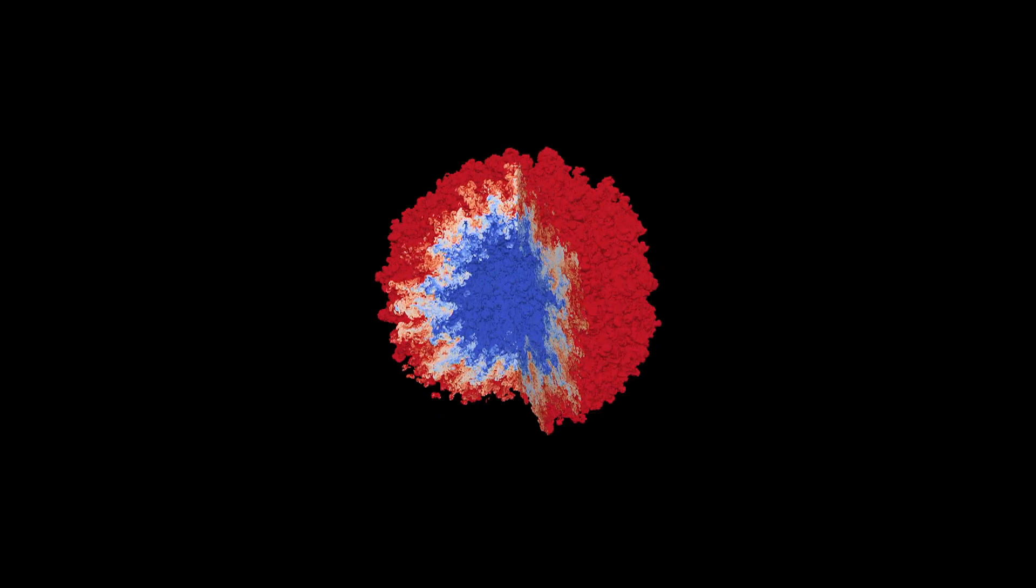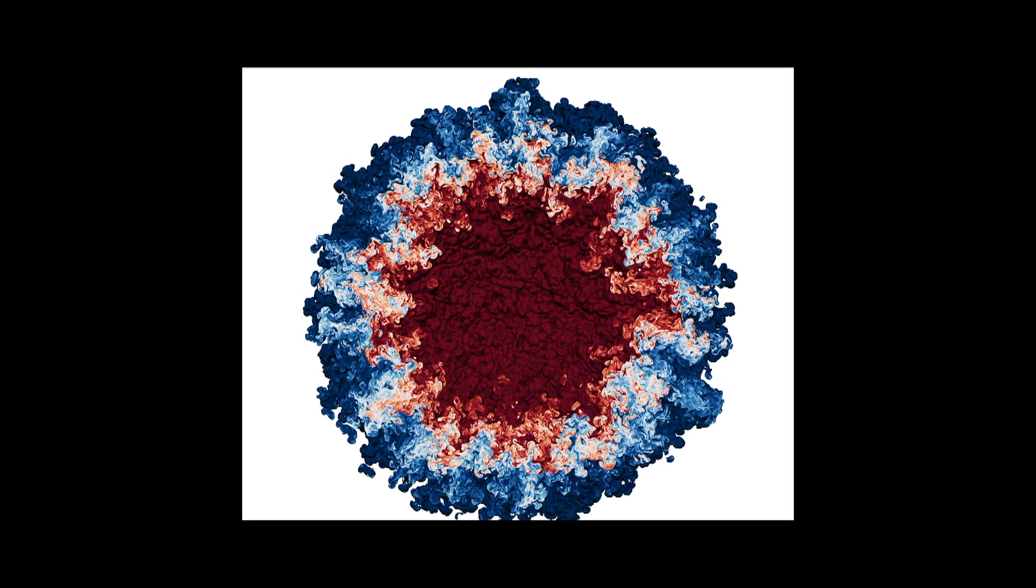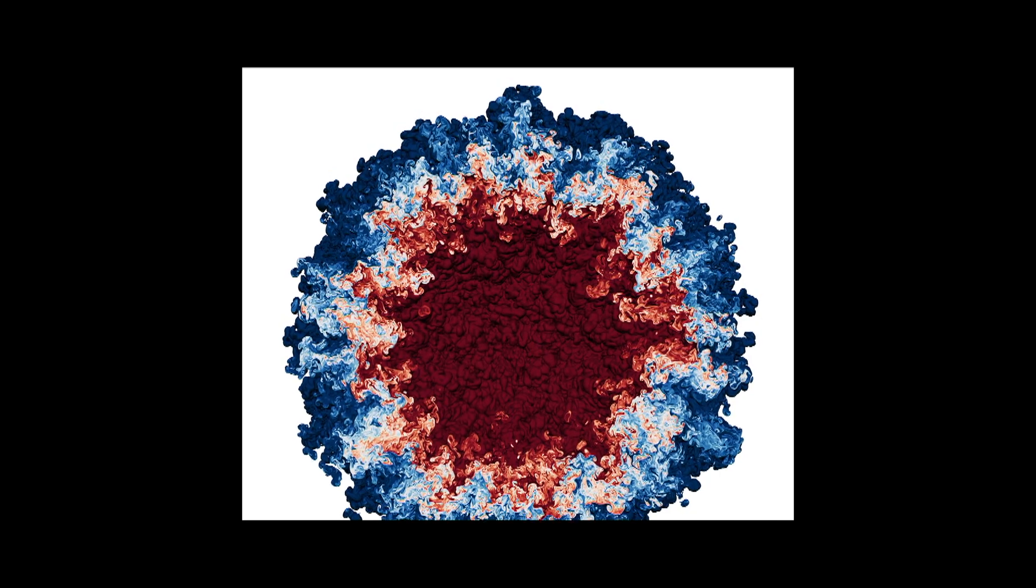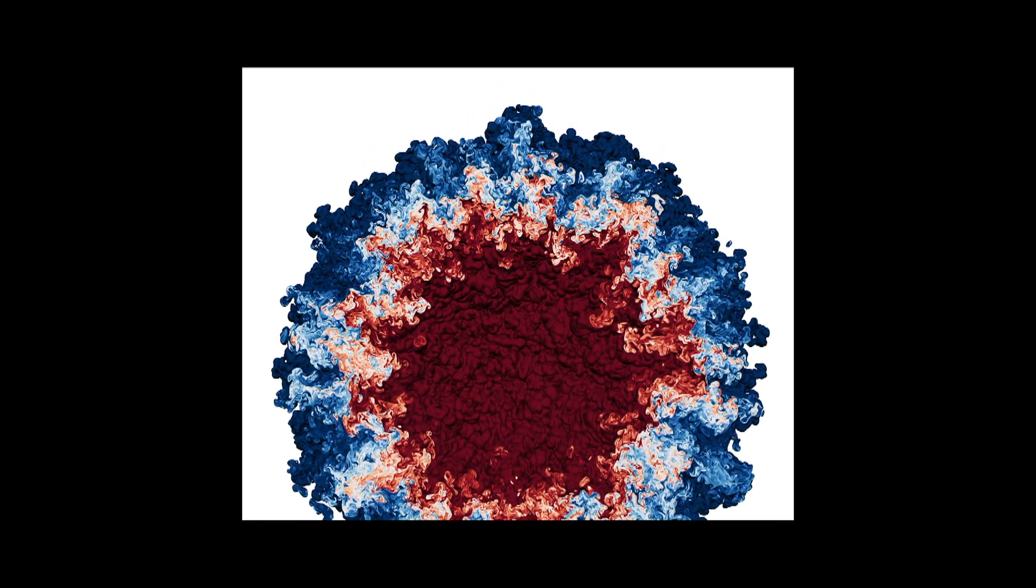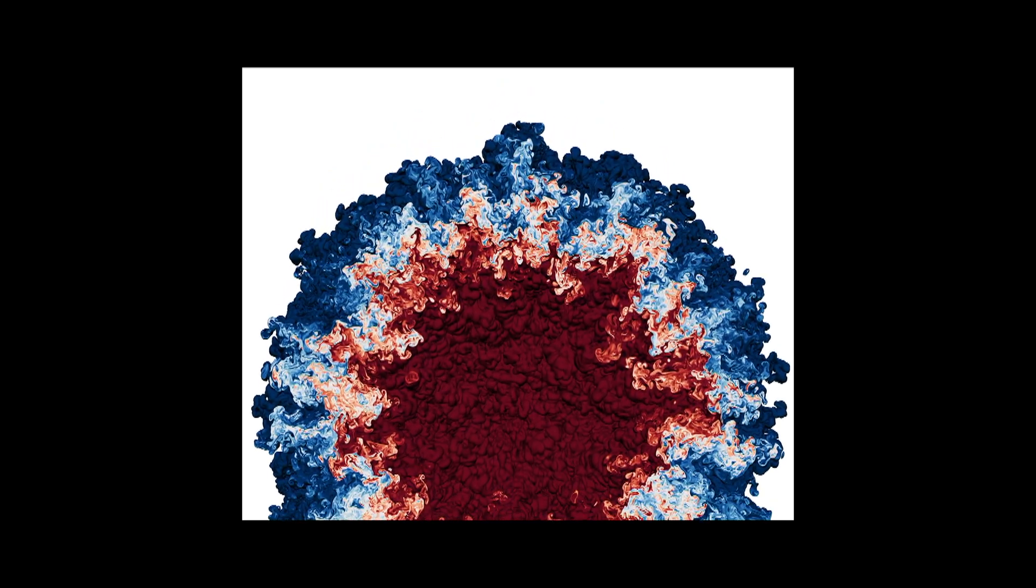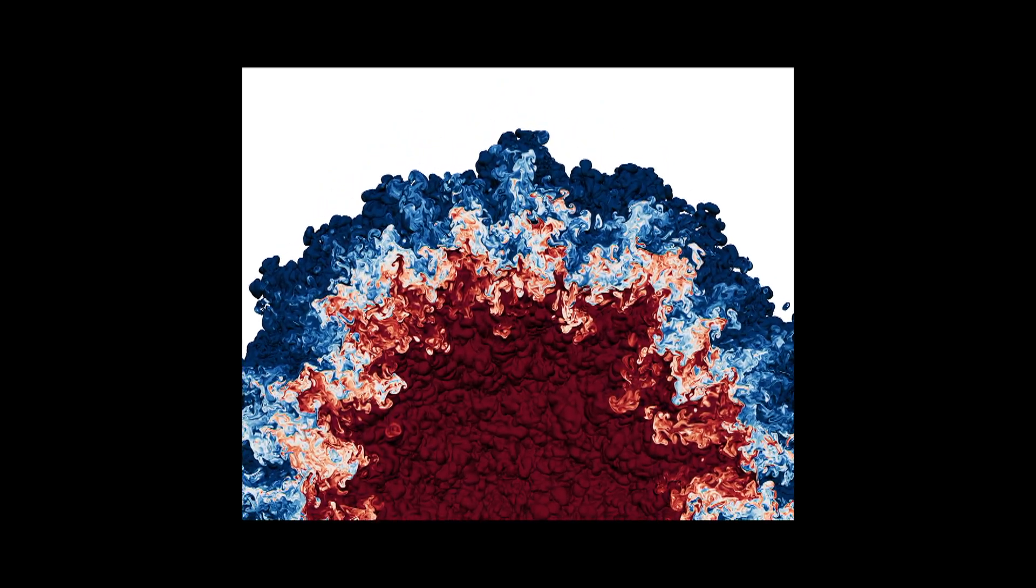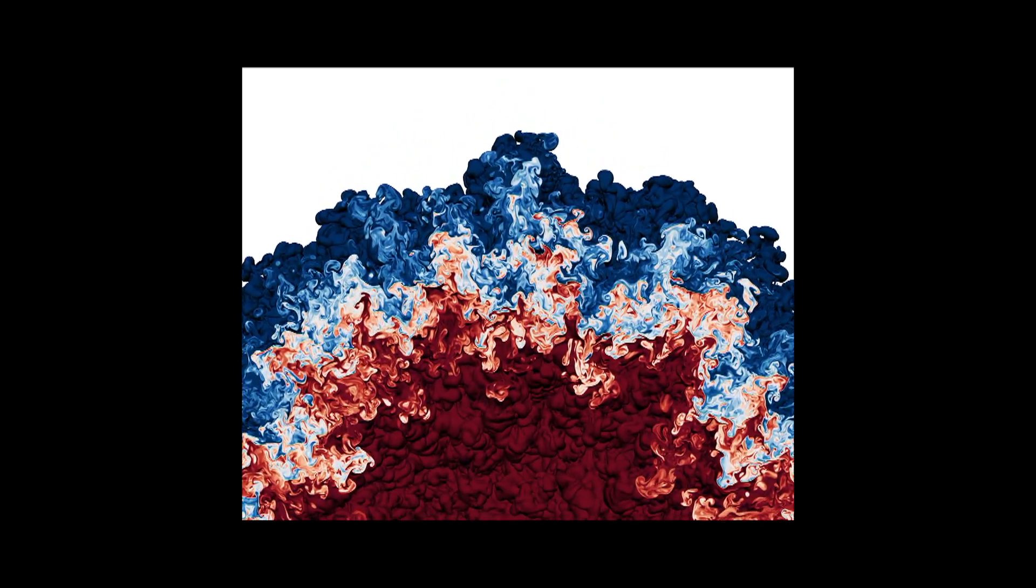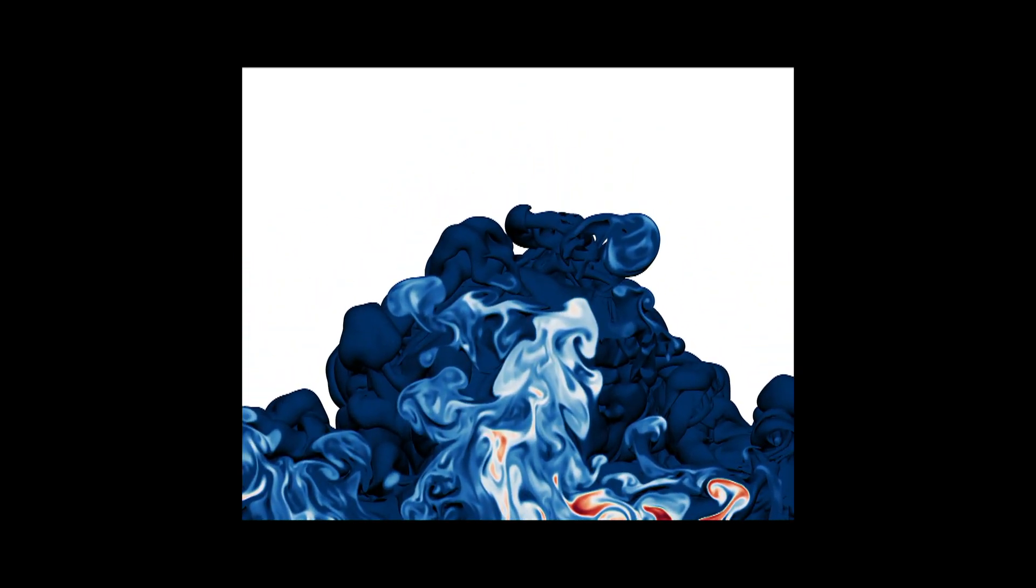This is exciting because this is a code that is used to design and analyze experiments here at the lab. And this simulation is a demonstration that we can scale that code up to the full Sierra using the GPUs. The other reason why this is exciting is that this is providing data set to benchmark the turbulence models that are used in our simulation code every day.